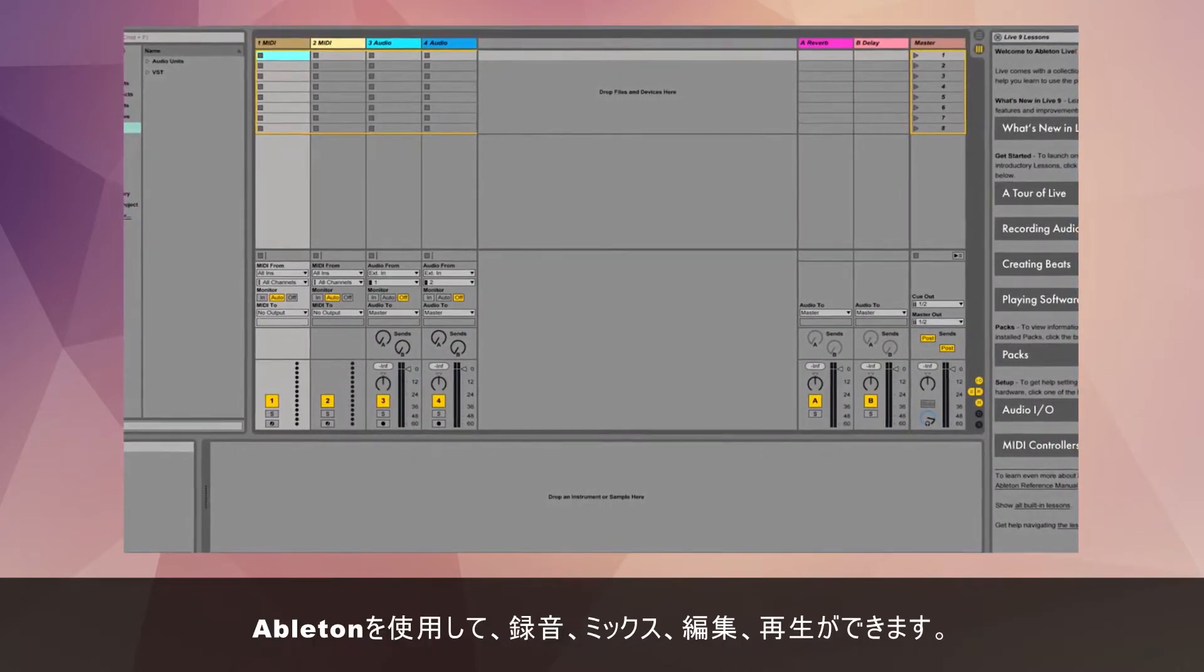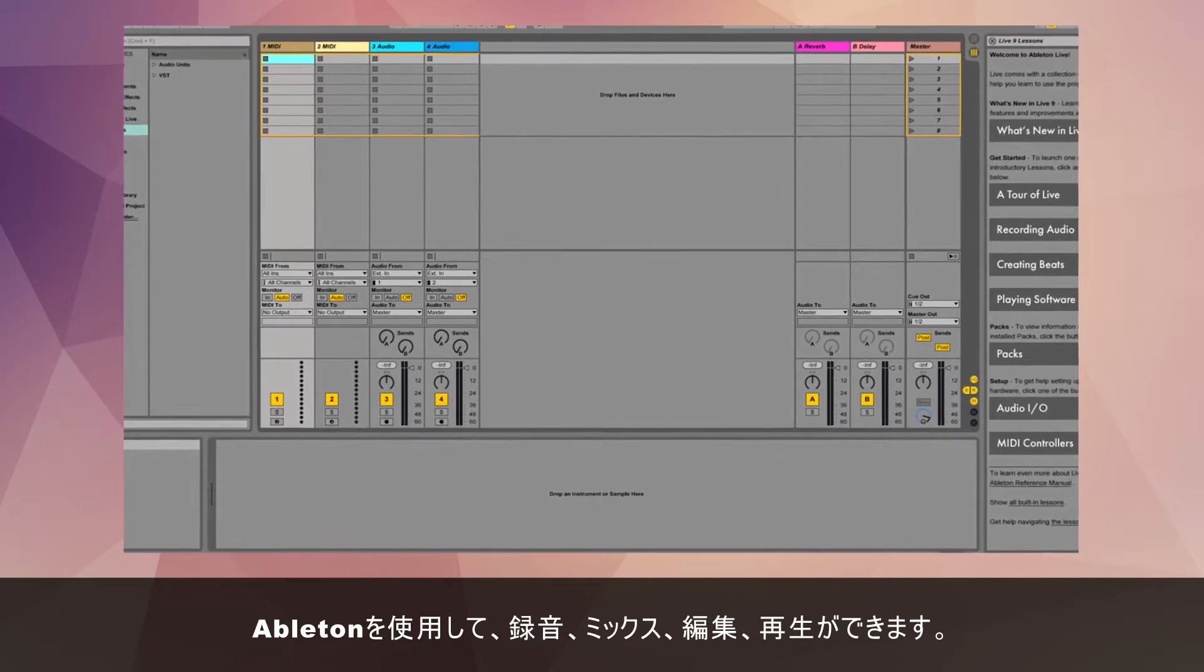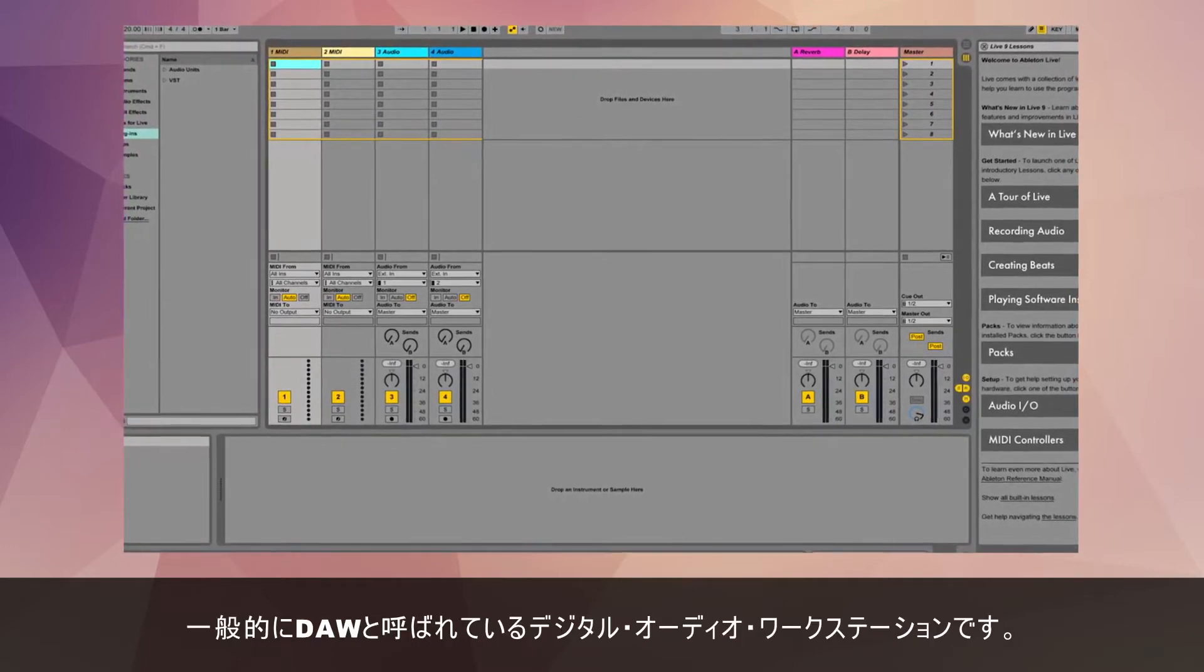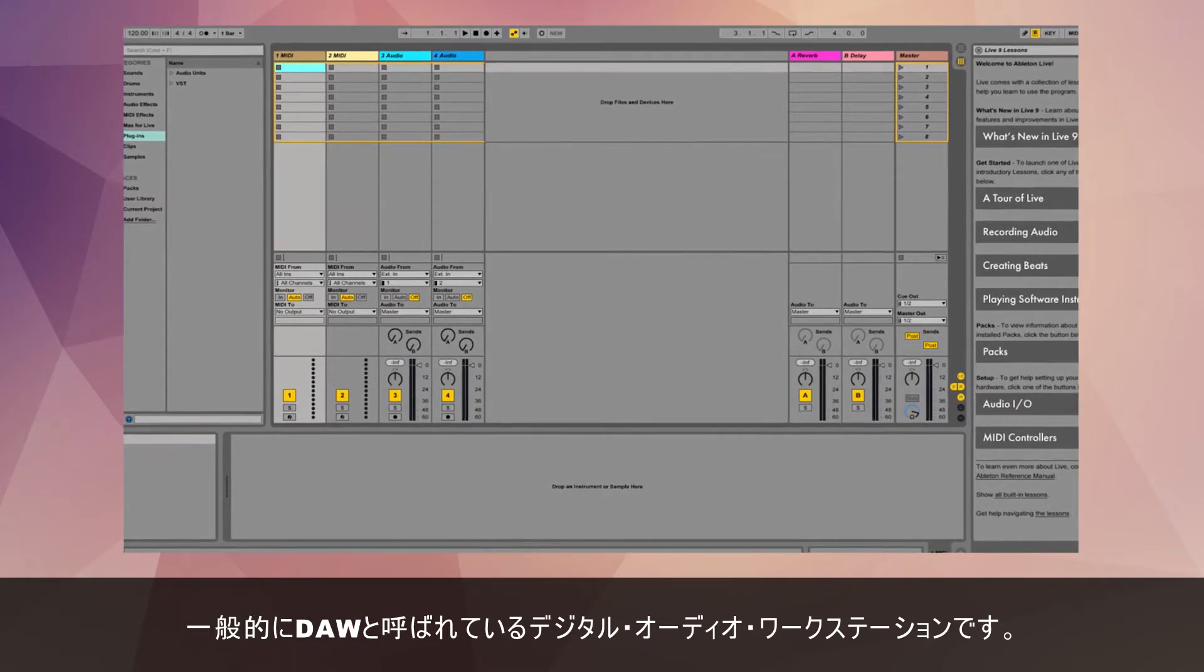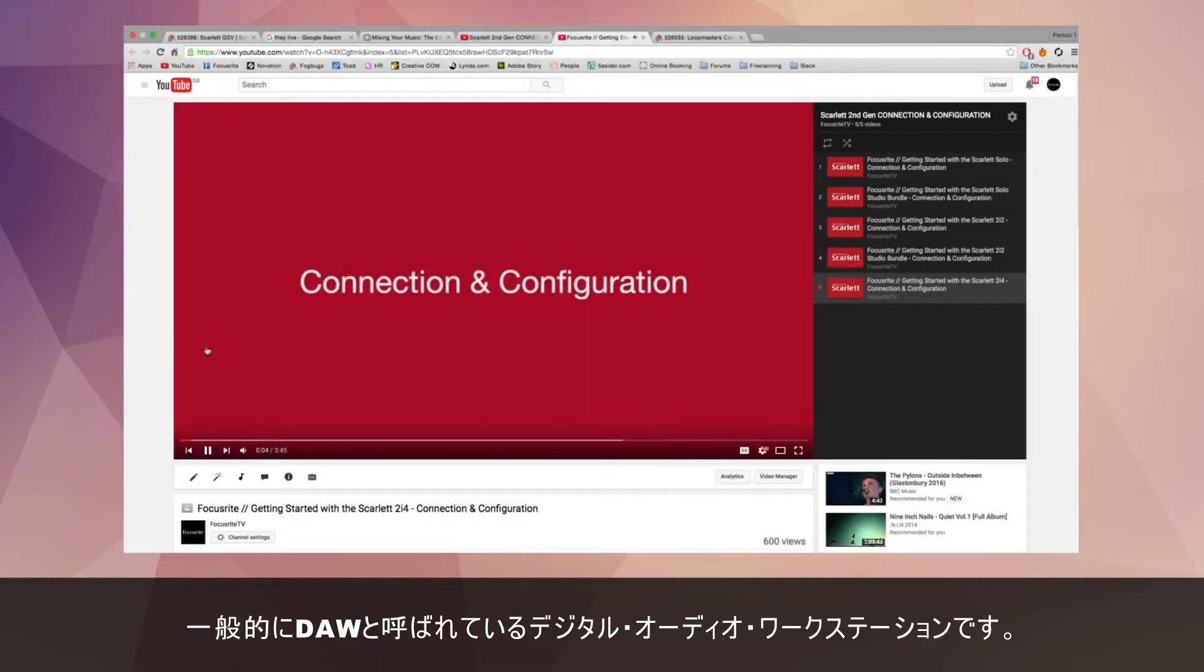Ableton is a piece of software that allows you to record, mix, edit and playback audio. It is a digital audio workstation, commonly known as a DAW.